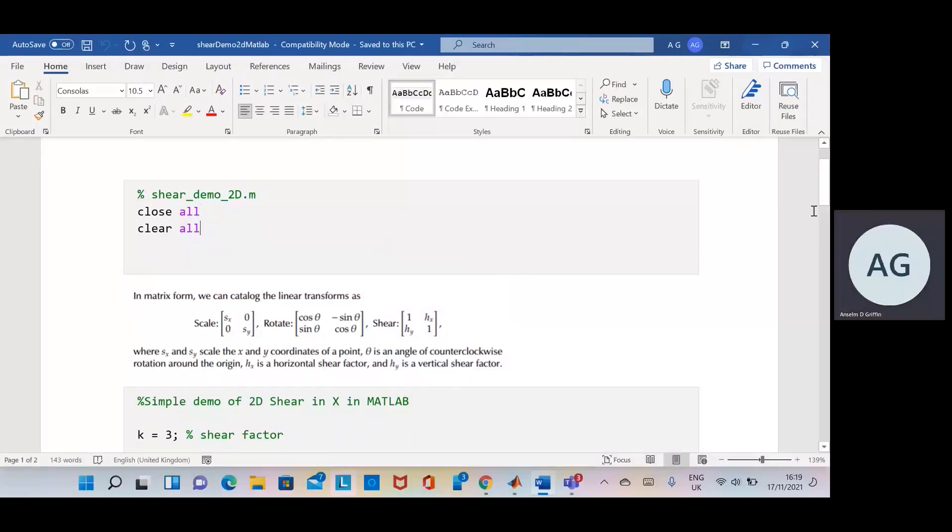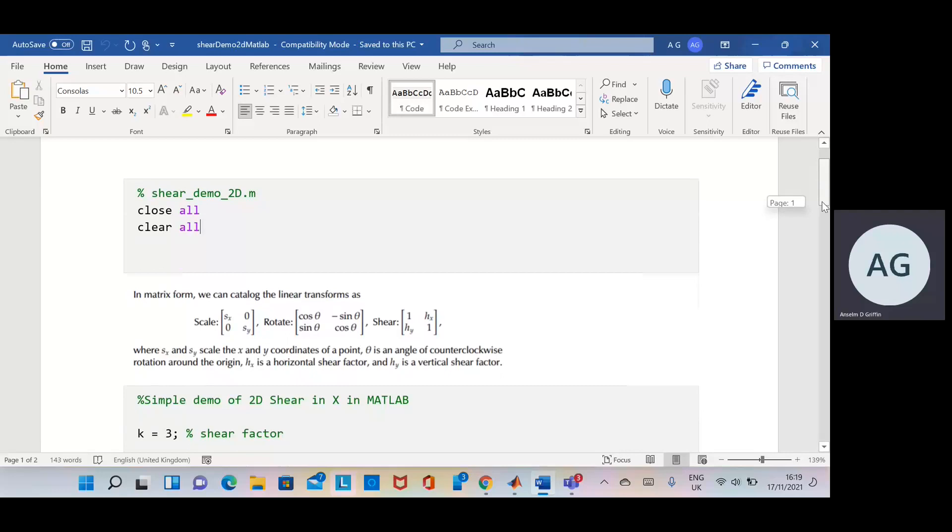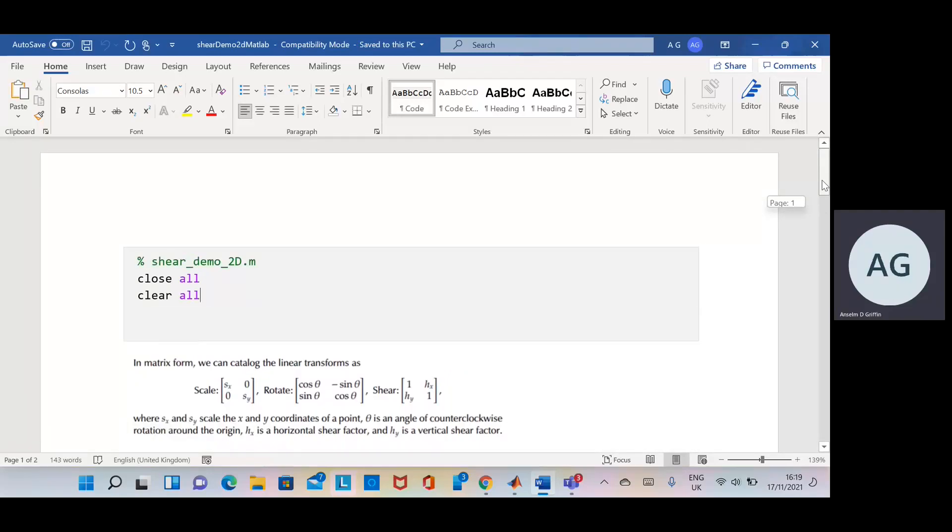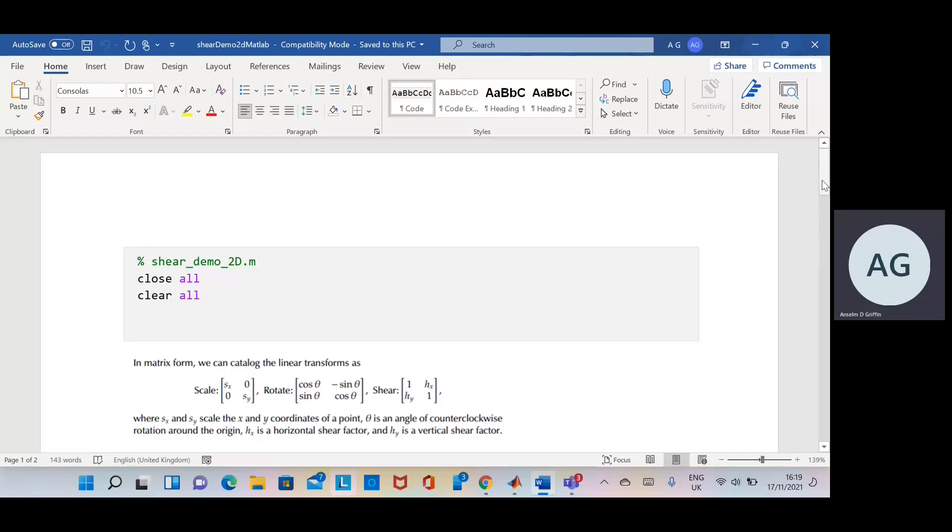Hello, Anselm Griffin here with another YouTube tutorial featuring MATLAB. Today we want to do an example of shear in MATLAB. Now I know there's an inbuilt command, but we just want to do it without the inbuilt command.